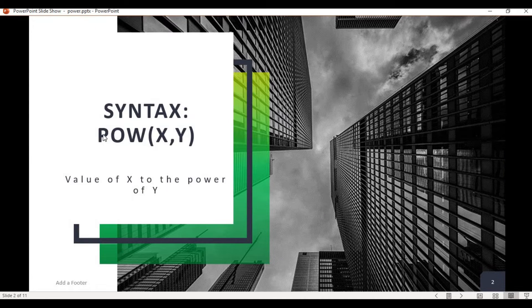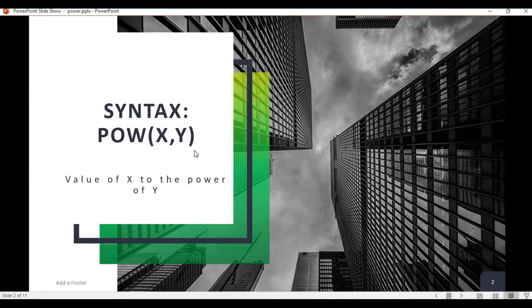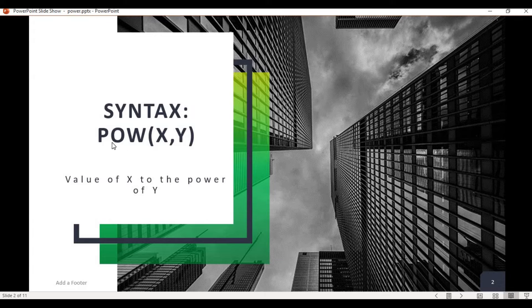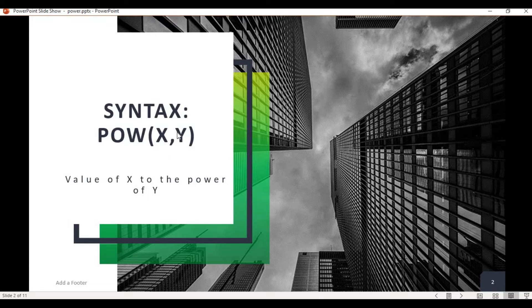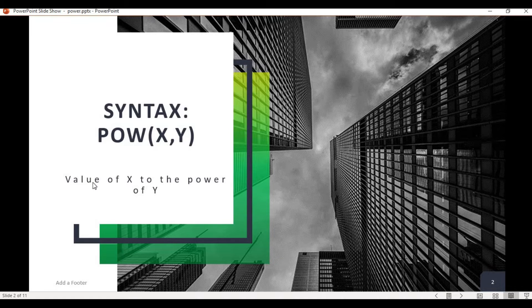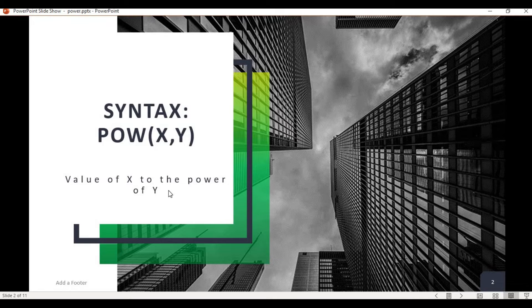Pow bracket X comma Y and then close bracket. So pow stands for power and this is a short form. X is the X variable and Y is the Y variable, so it can be read as the value of X to the power of Y. Now let's jump into the IDE and walk through a few examples so it will make our understanding better.